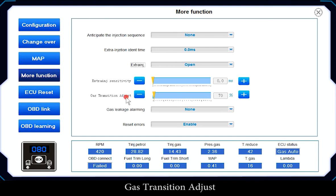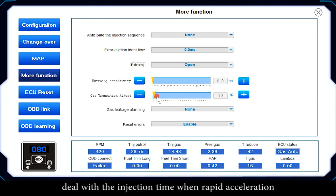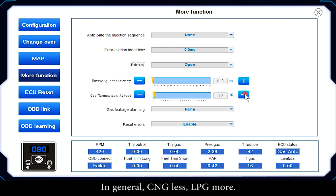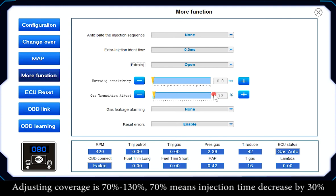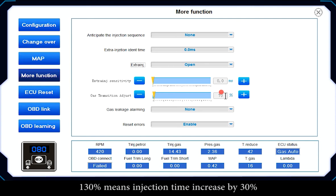Gas Transition Adjust deals with injection time during rapid acceleration. In general, CNG uses less and LPG uses more; the adjusting range is 70% to 130%. A value of 70% means injection time decreases by 30%; 130% means injection time increases by 30%.